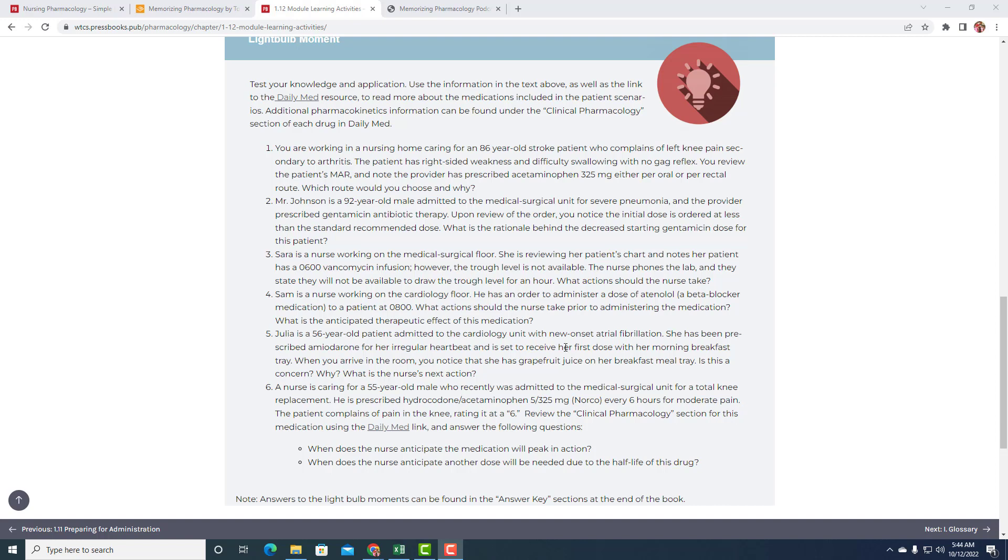Number two. Mr. Johnson is a 92-year-old male admitted to the MedSurg unit for severe pneumonia, and the prescriber prescribed gentamicin antibiotic therapy. When you review the order, you notice the initial dose is ordered at less than the standard recommended dose. What's the rationale behind the decreased starting gentamicin dose for the patient?